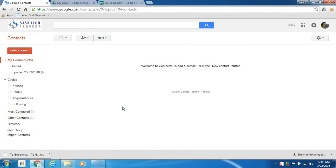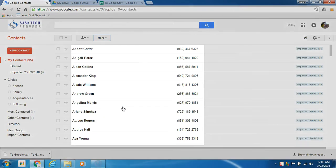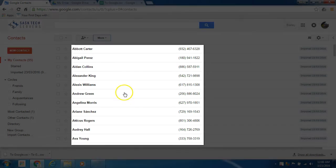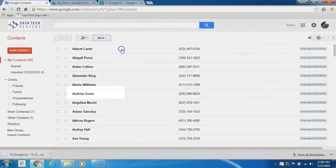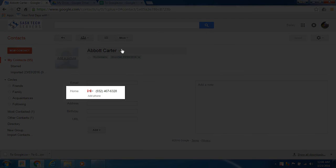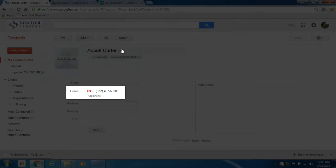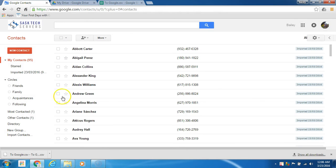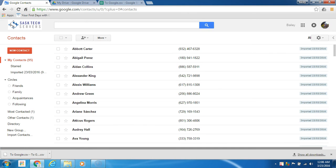That's it! Your contacts should be correctly imported from Mozilla Address Book and all the fields should be placed where you need them to be. Thanks for watching — I enjoy your likes, comments, and subscriptions.